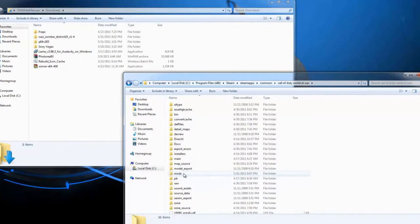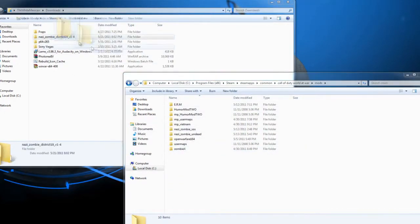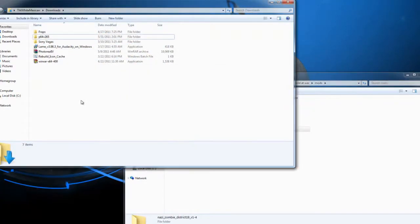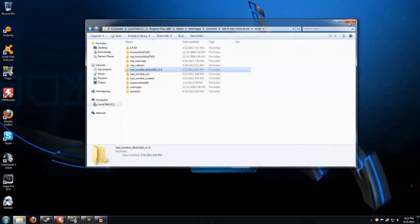For me since I already have one, I just click on it and drag in the file. After the file is done copying over, you're pretty much good to go. All you have to do now is run your Call of Duty World at War game.